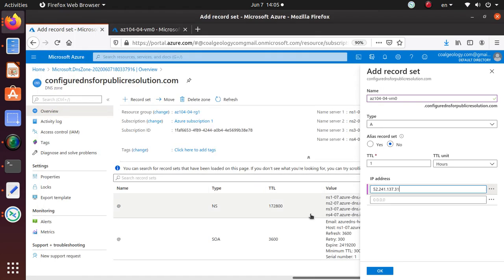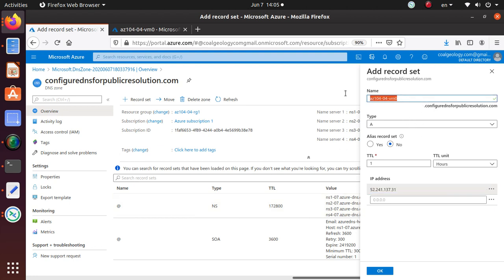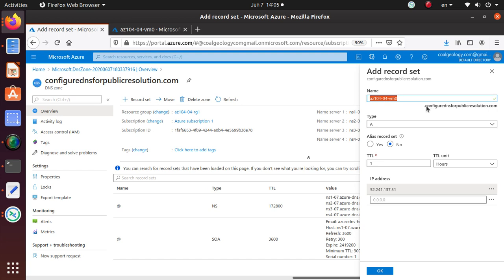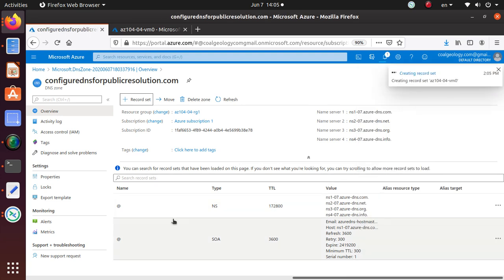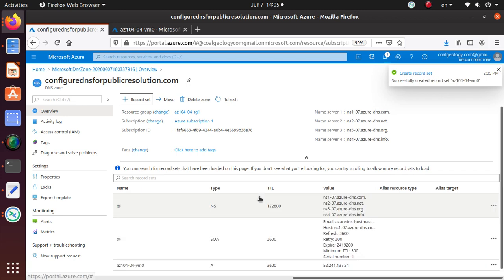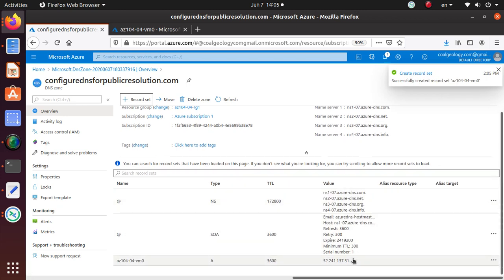What I'm really doing, I'm manually adding this entry so that this will be publicly resolved. Now you can from any computer in the world go to AZ10404VM0.configuredDNSforpublicresolution.com and you should be able to connect to this particular virtual machine. I'm just going to say okay. That should have added this virtual machine record over here, it's an A record.